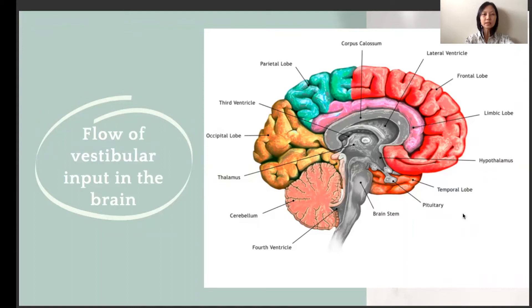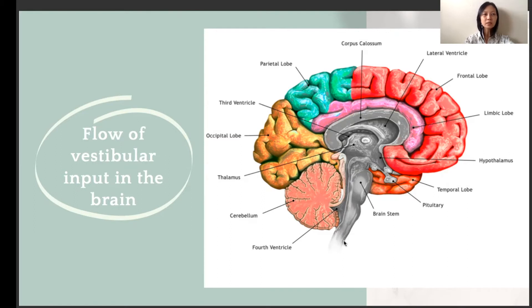Sensations received by these receptors are sent mainly to the vestibular nuclei and the cerebellum. From there, they are then sent down both the spinal cord and into the brainstem, where they serve a powerful integrating role. From the brainstem, some of the information is sent to the cerebral cortex and integrated with the tactile, proprioceptive, vision, and auditory input to give us perception of space and our orientation within that space. Meanwhile, sensations that are sent directly down the spinal cord interact with other sensory and motor inputs to help us with our balance, posture, and movement.